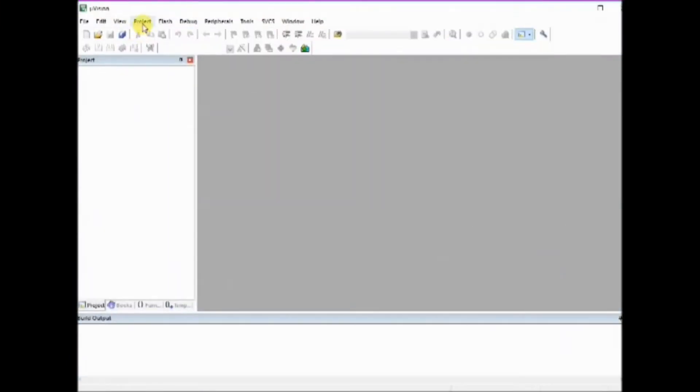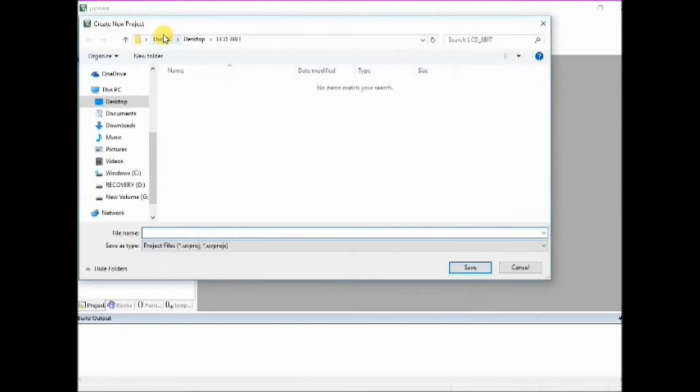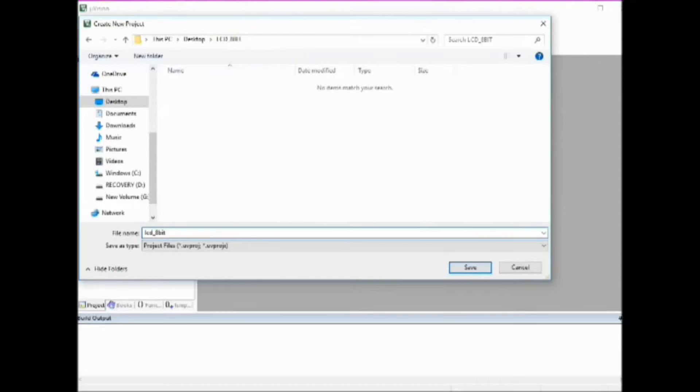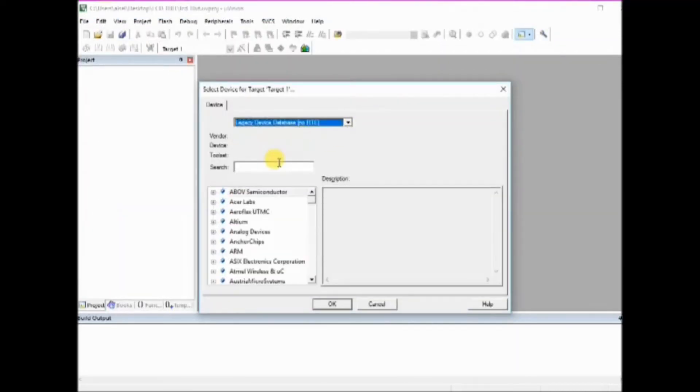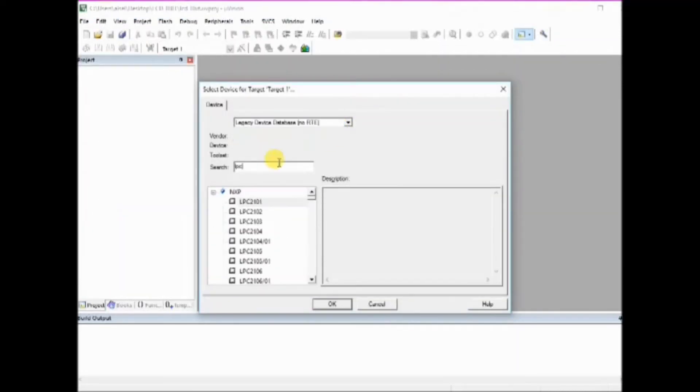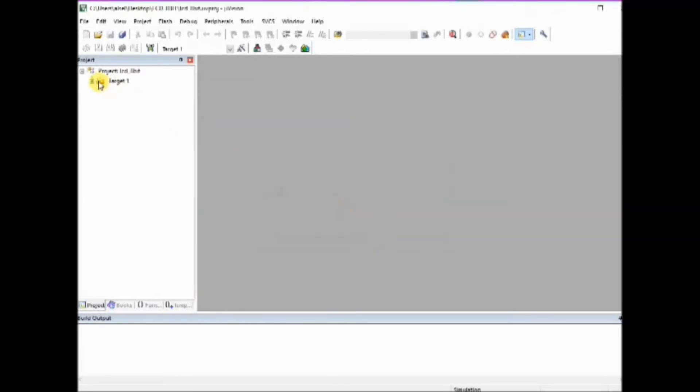Now let us open the Keil software. Click on project and new project. Create a folder and then provide a file name. Select the IC as LPC2148. Click on OK. Now the project is created.